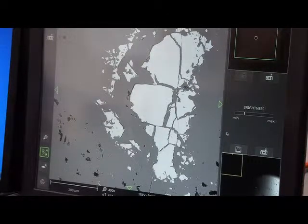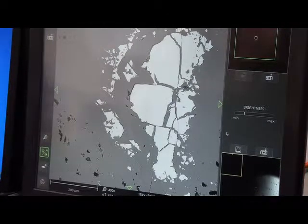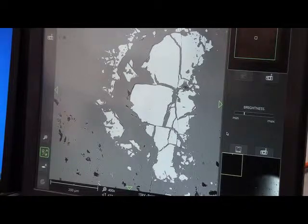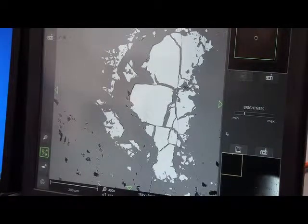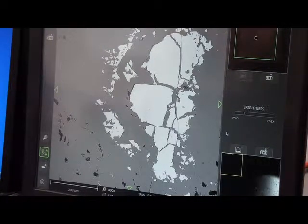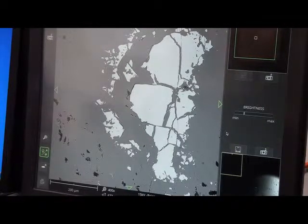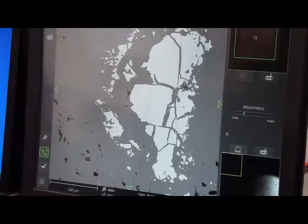This is a metamorphic rock which means it's undergone changes from its original composition due to fluid moving through the rock, due to changes in temperature and changes in pressure.